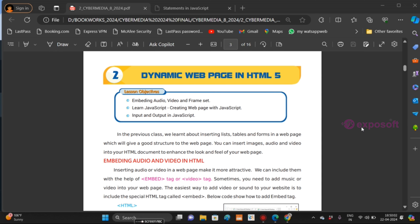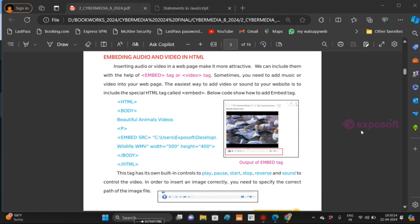In the previous class, we have discussed how to create an HTML document, how to insert lists, tables and forms in a web page. In this chapter, we are going to focus on how to import audio and video in HTML using the EMBED tag or the video tag for inserting audio or video in a web page.